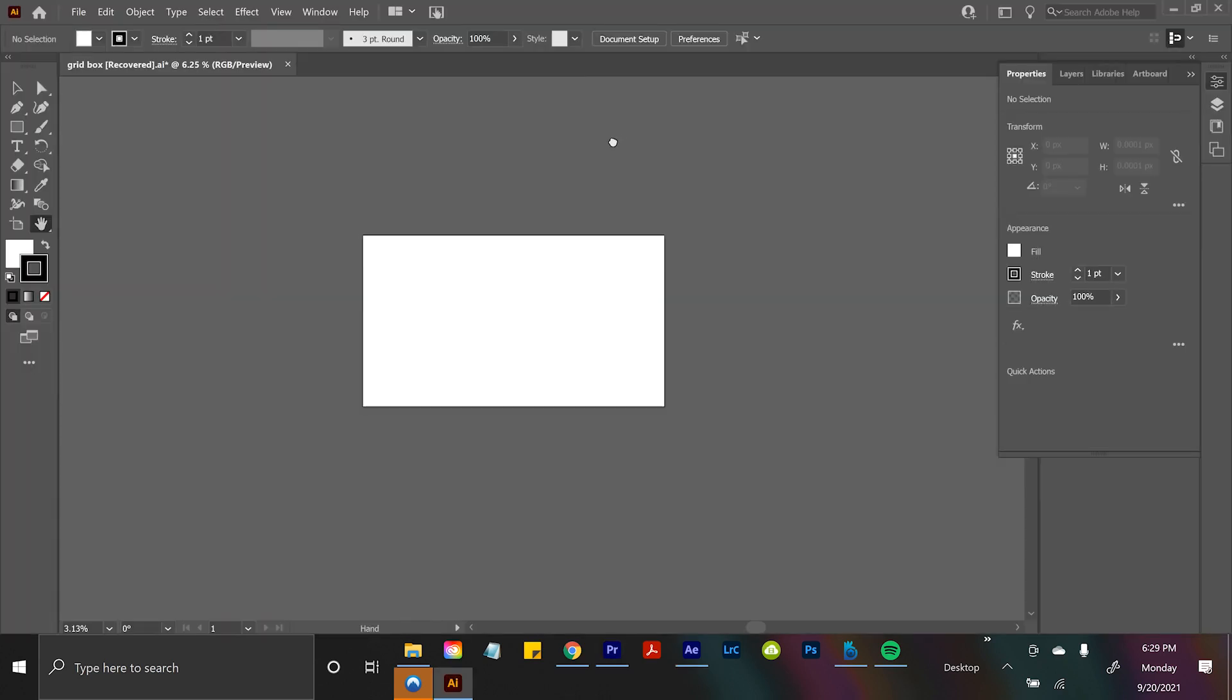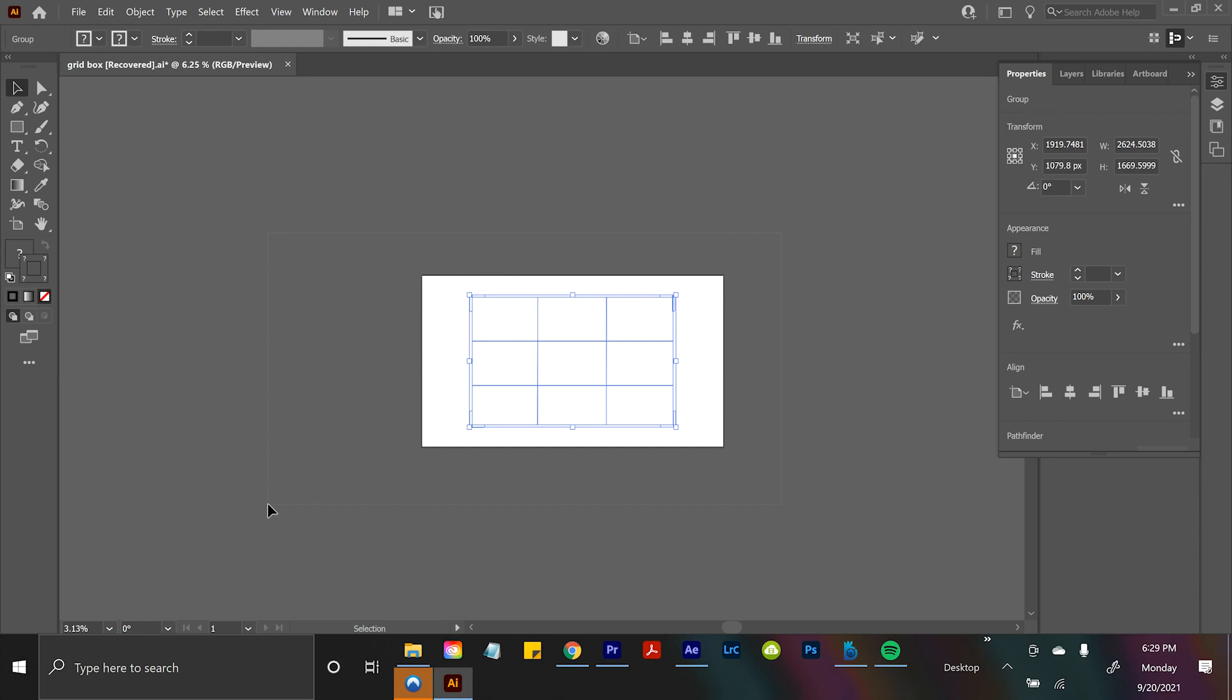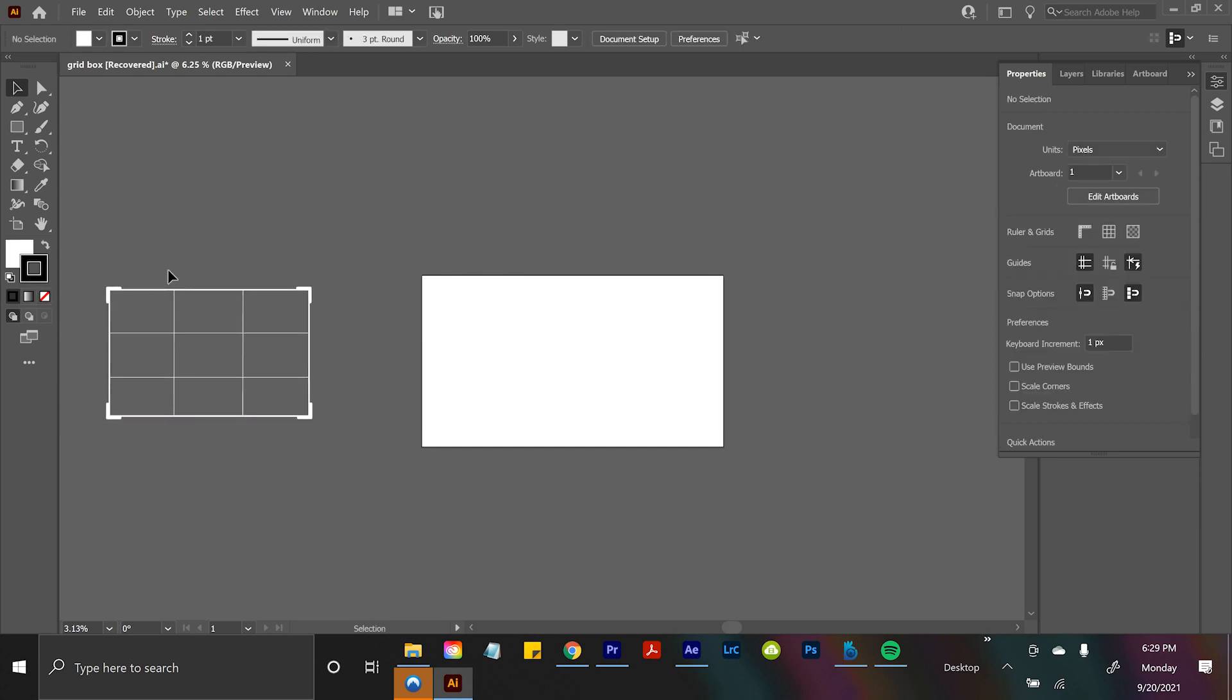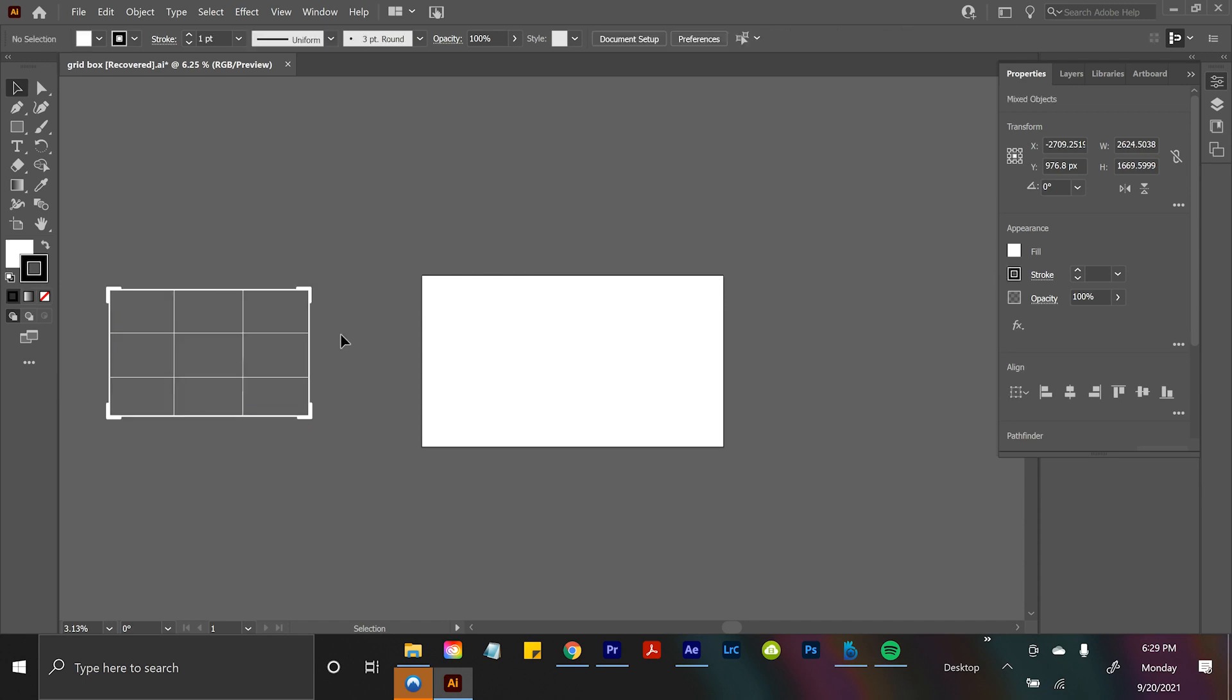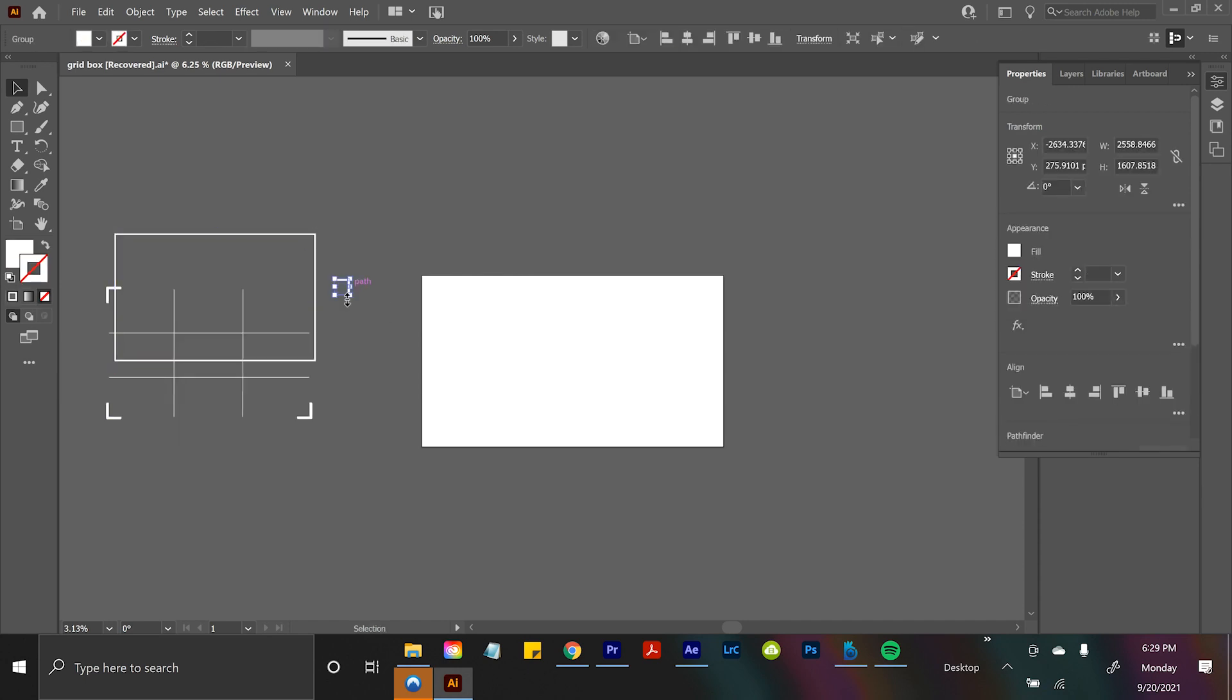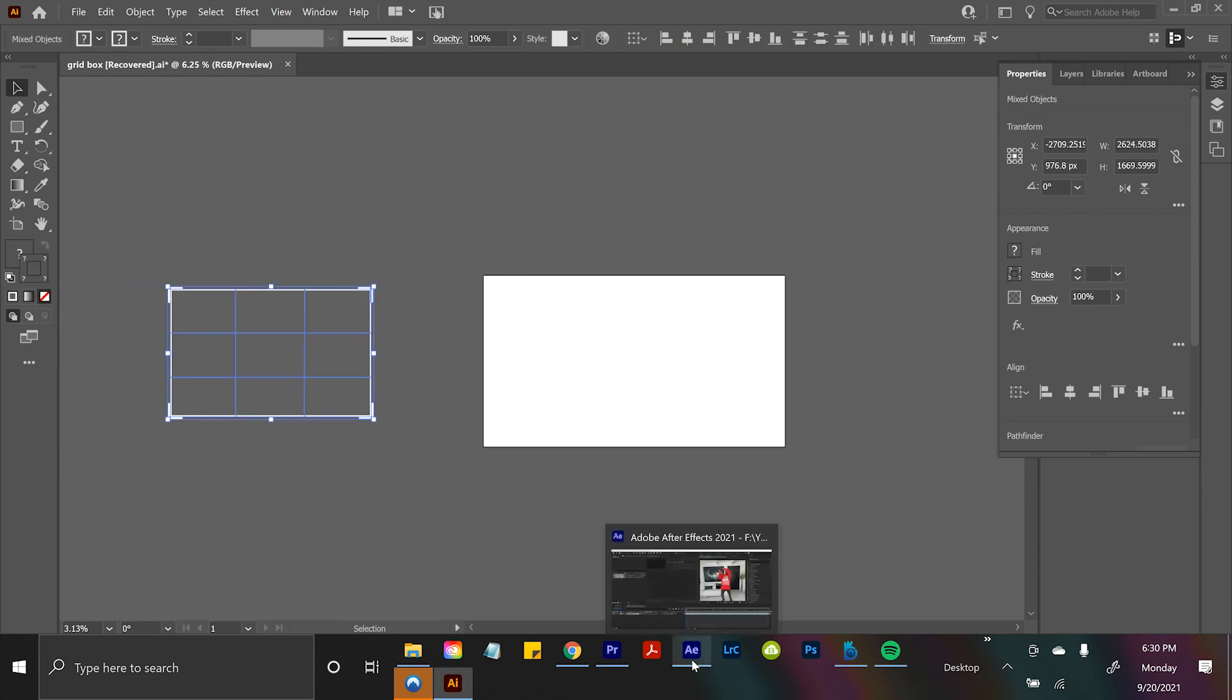So the first thing I did was actually open up Adobe Illustrator and I made this grid box myself. You know, my professional animating skills. I basically just made a bunch of lines. You can see I'm dissecting it right now. So you throw a bunch of lines together in Adobe Illustrator and you have your animation.